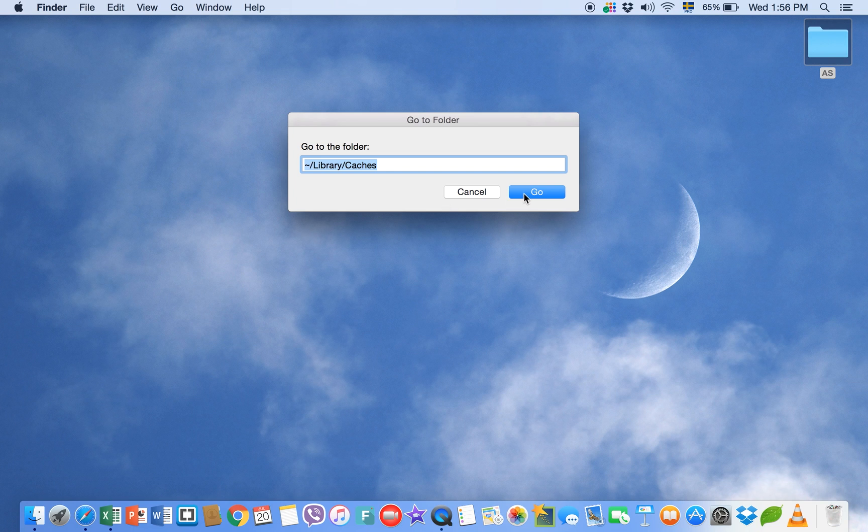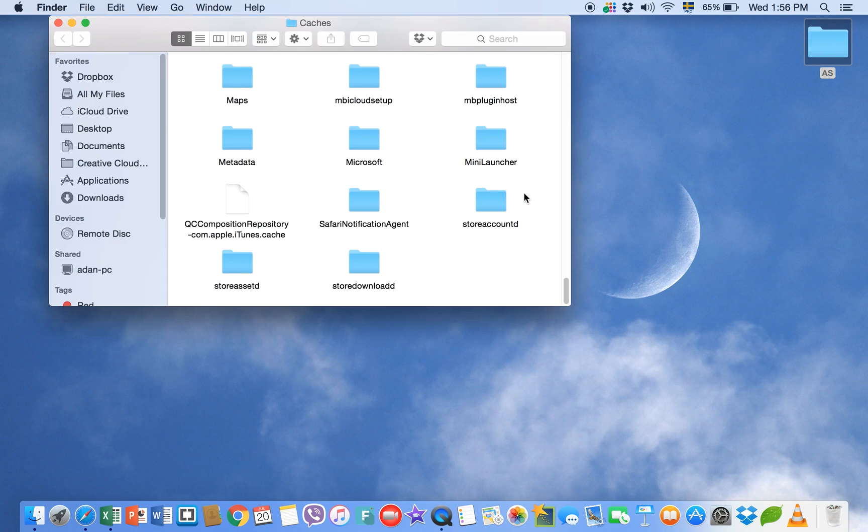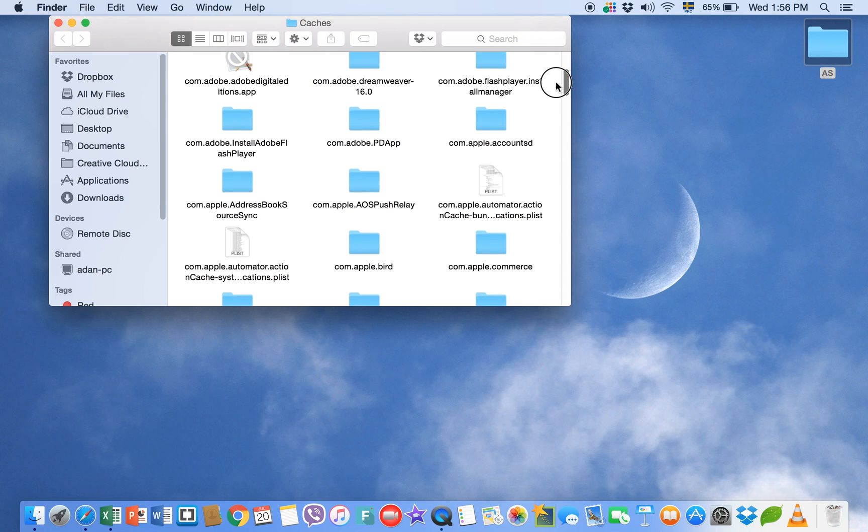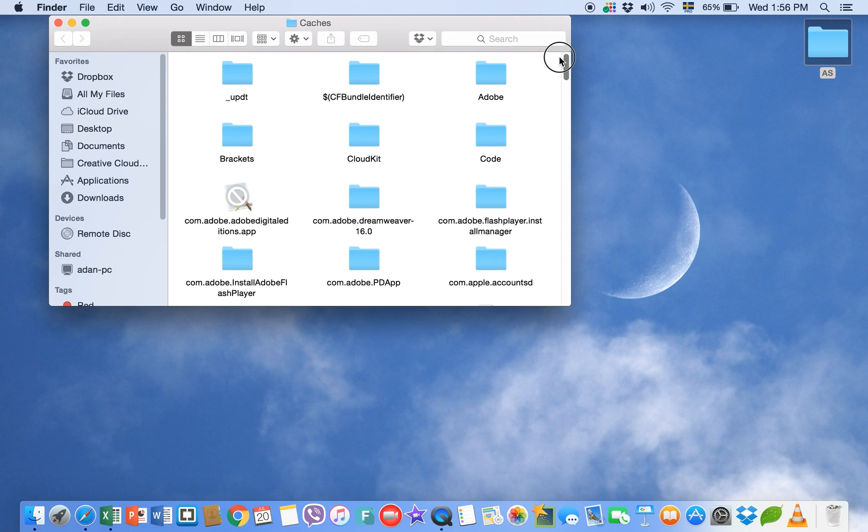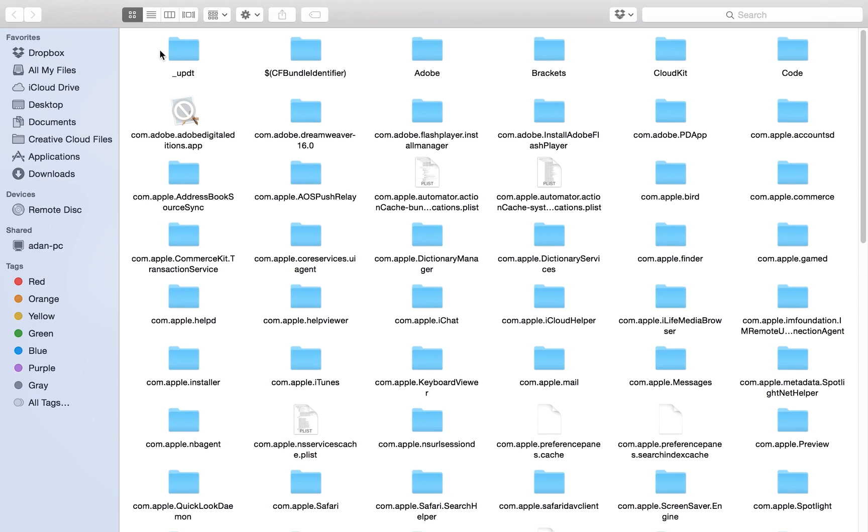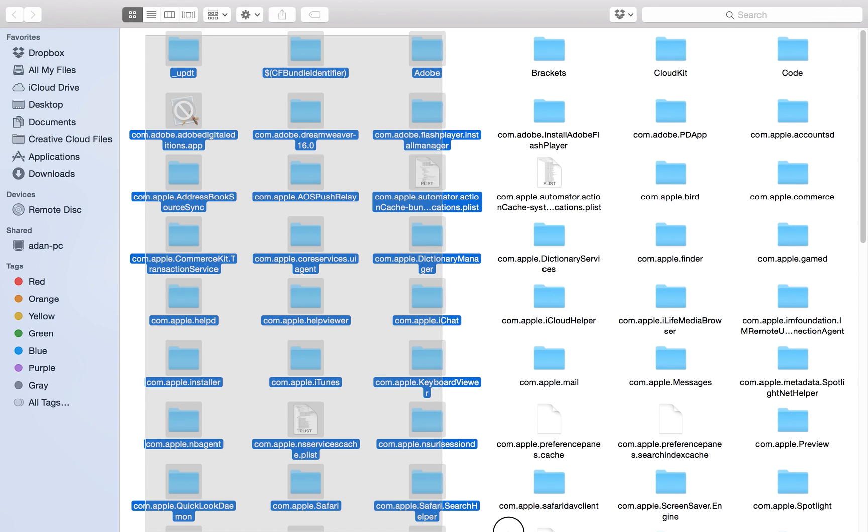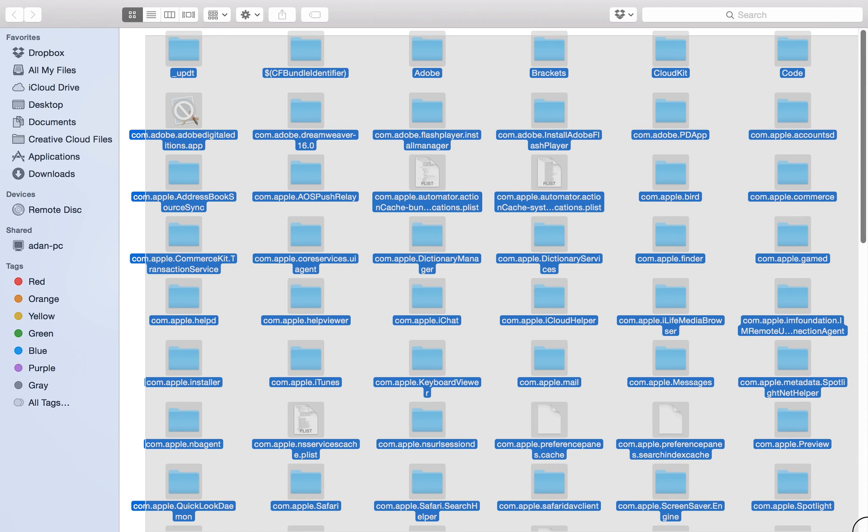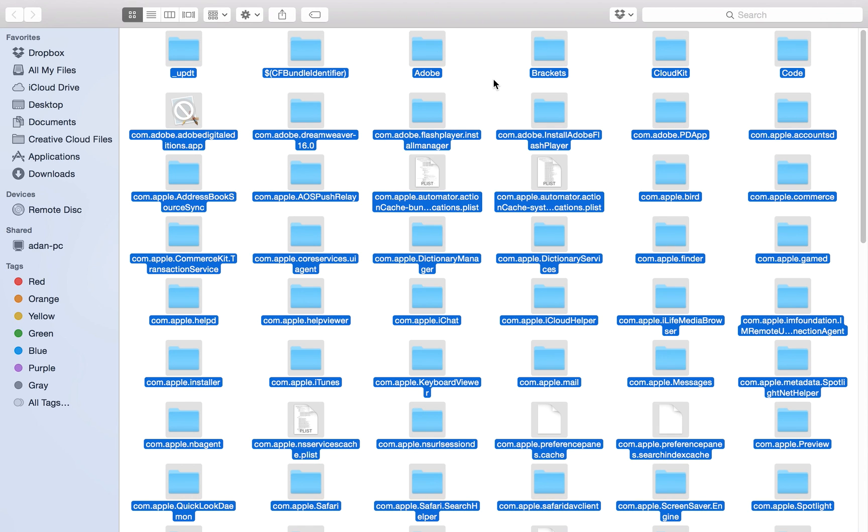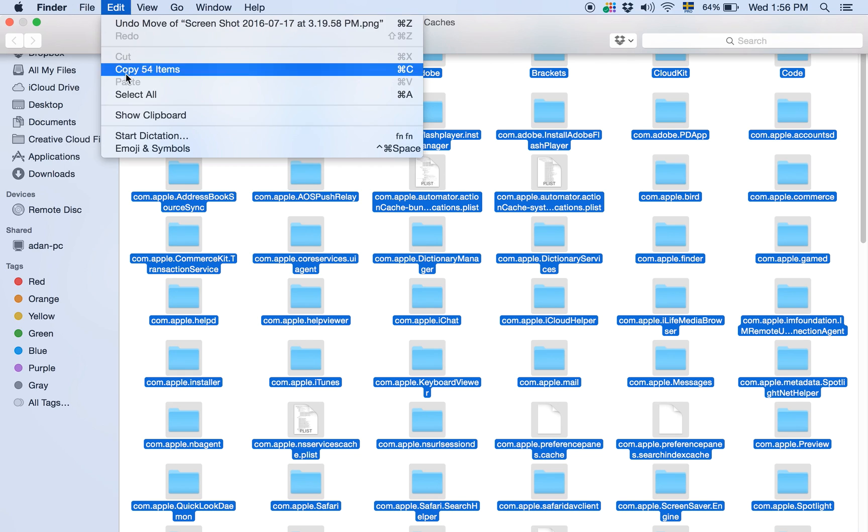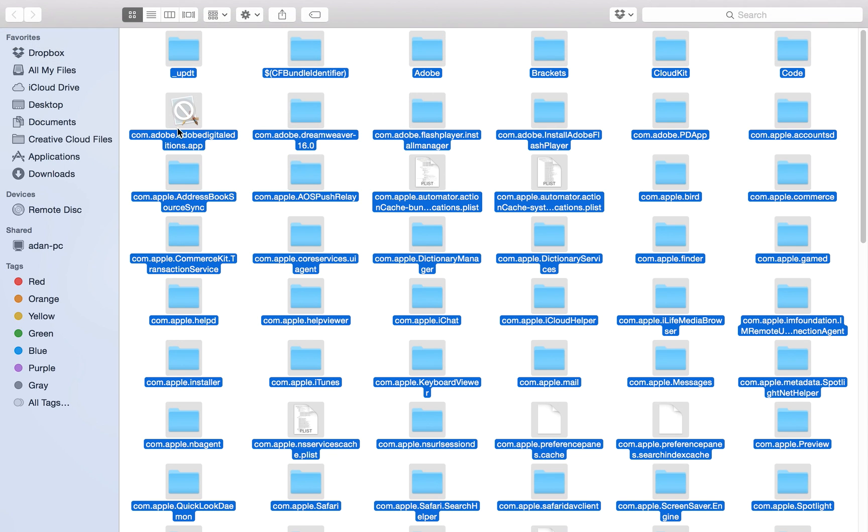Then click on this Go and here you will see there are a lot of files which are in my cache. And if you want to check that how much, let me the screen and select all these files, or let me do it from here. Edit and select all. So now all the files are selected.